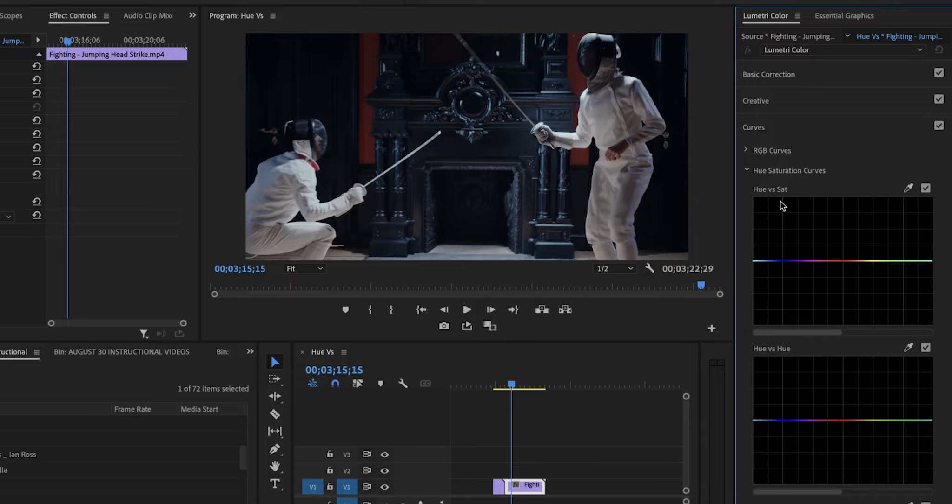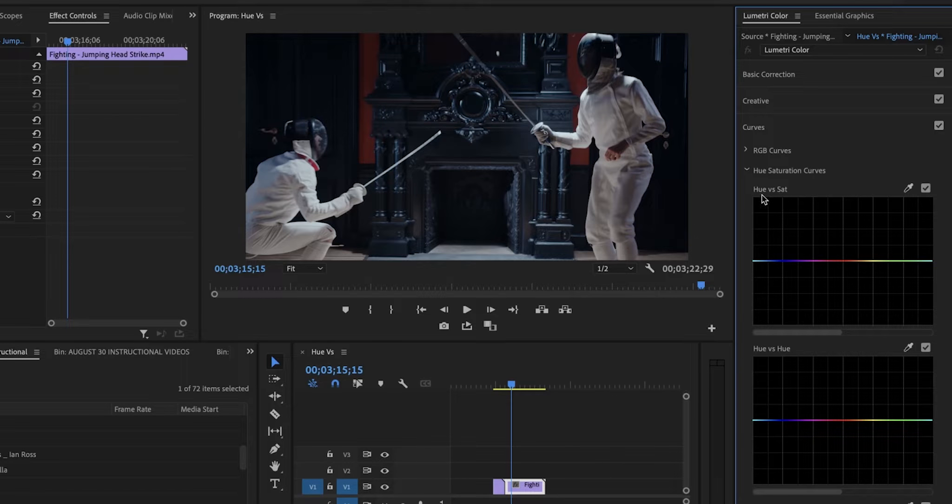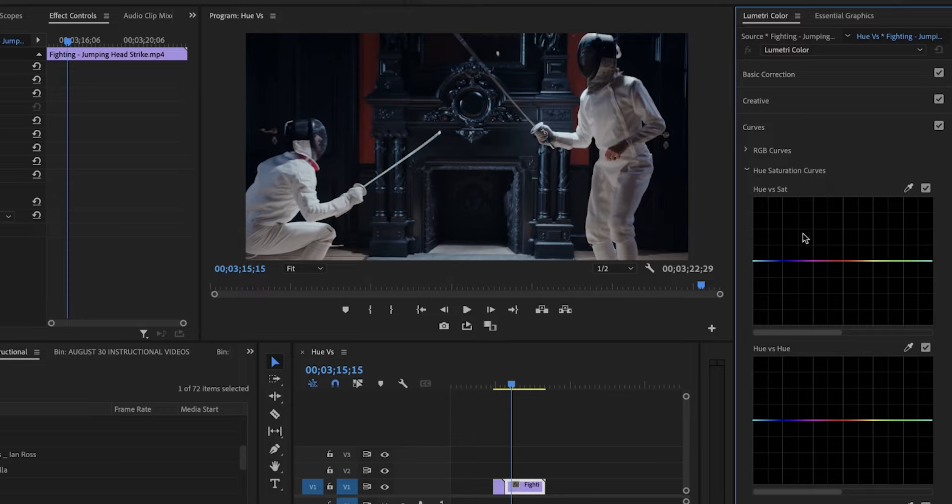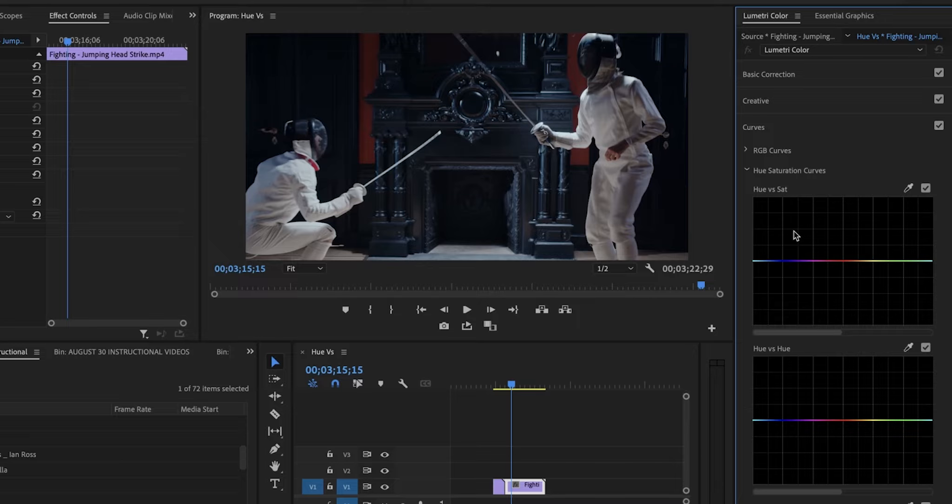Now, U vs. Saturation, U is another word for color, so I am increasing or decreasing the saturation of a color. You can think of saturation as being the range from the most vibrant color to a complete gray tone, completely stripped of color.